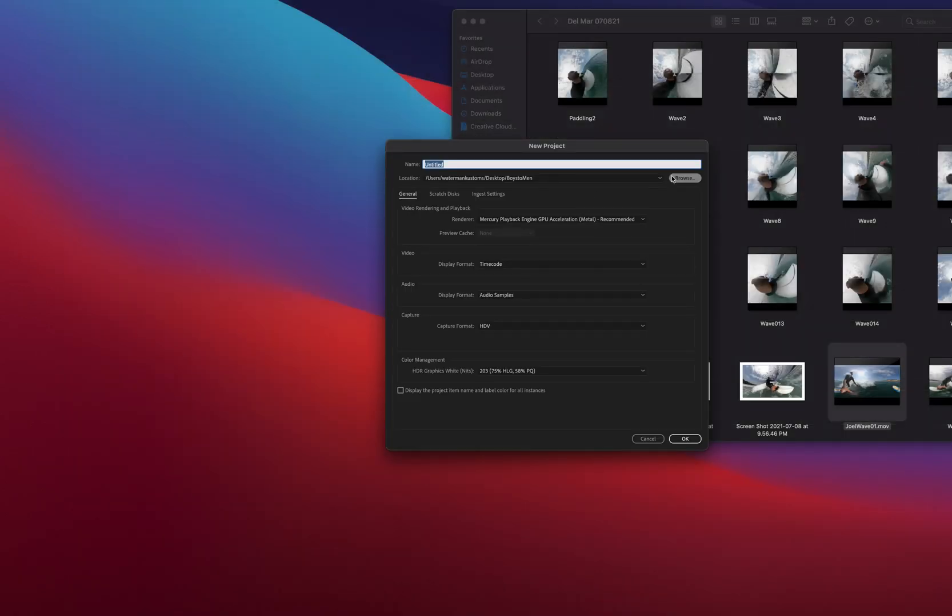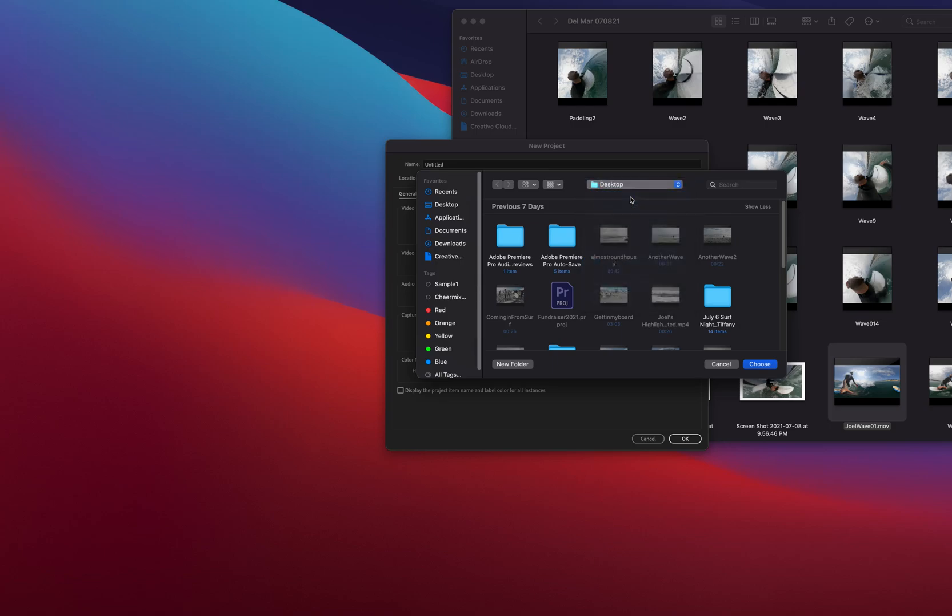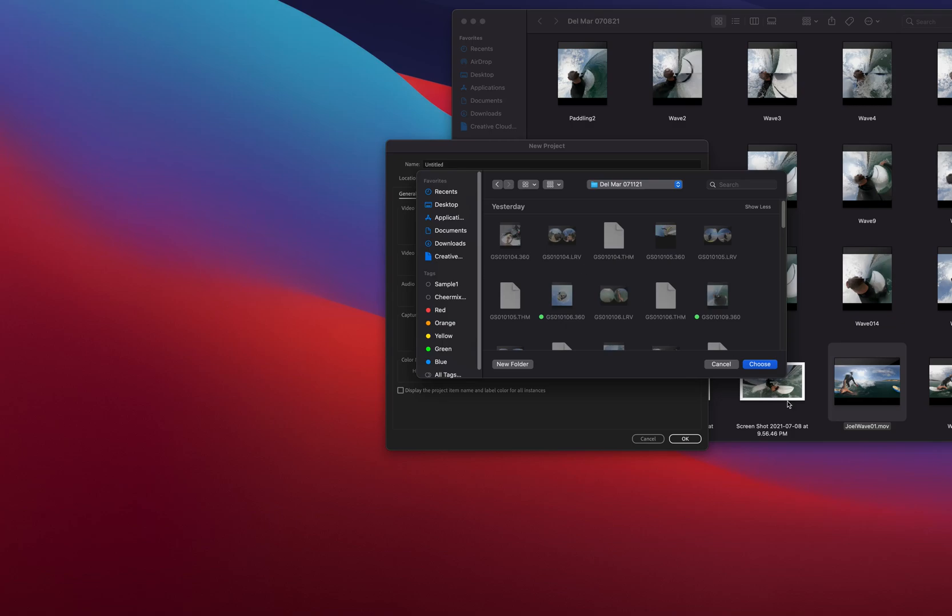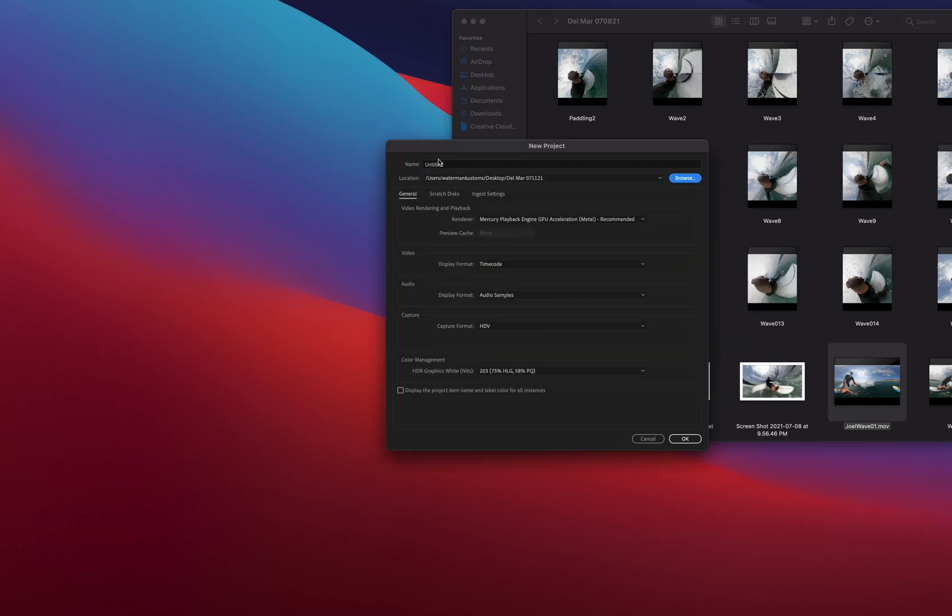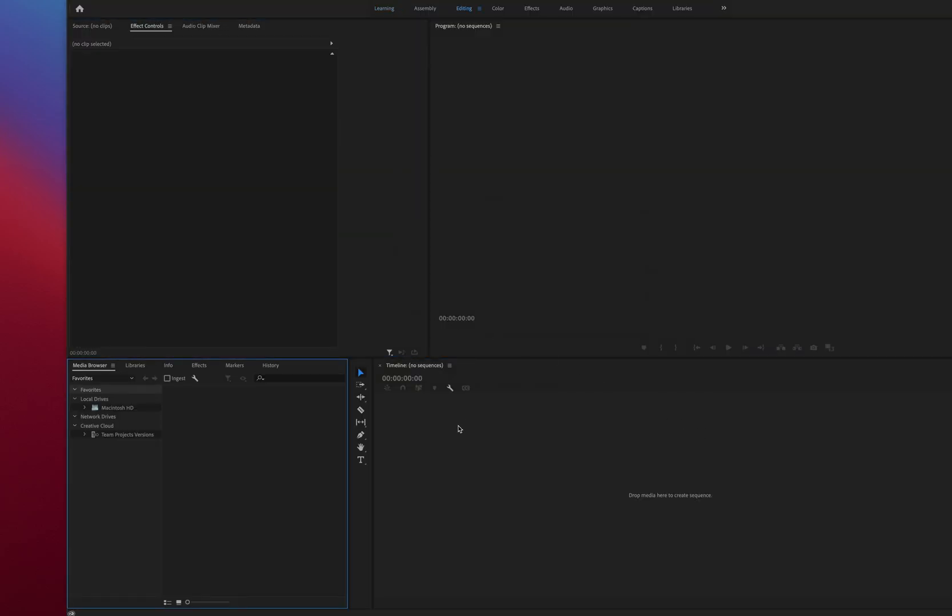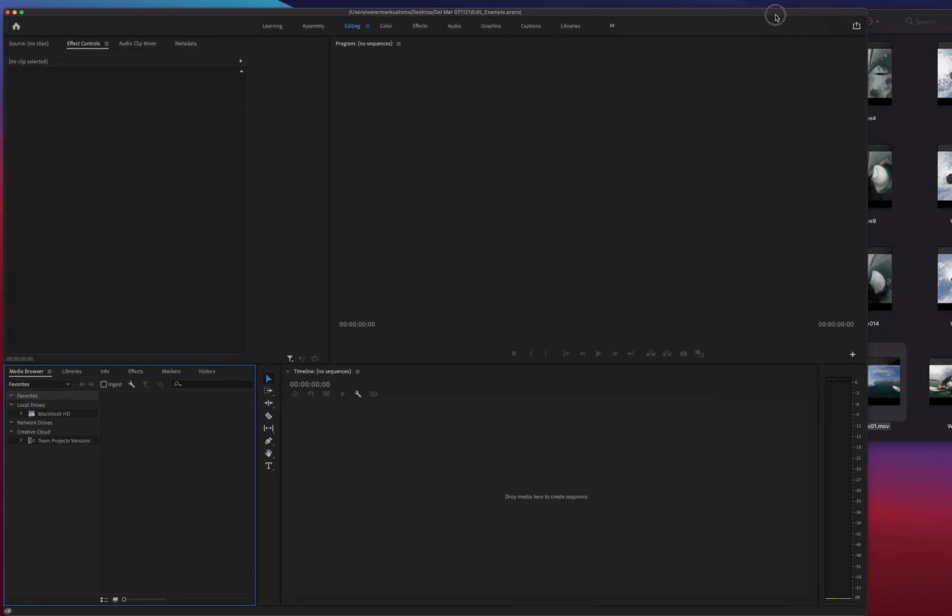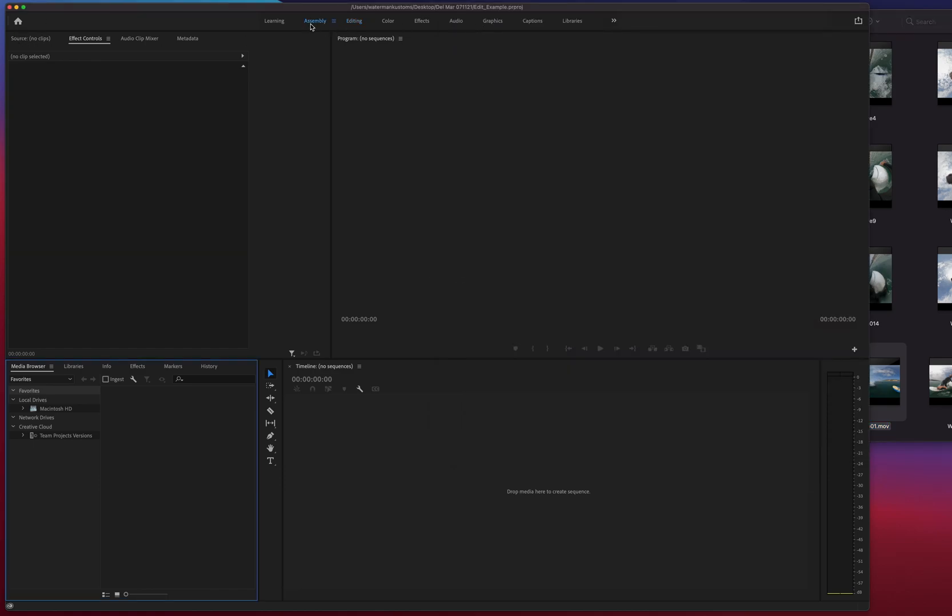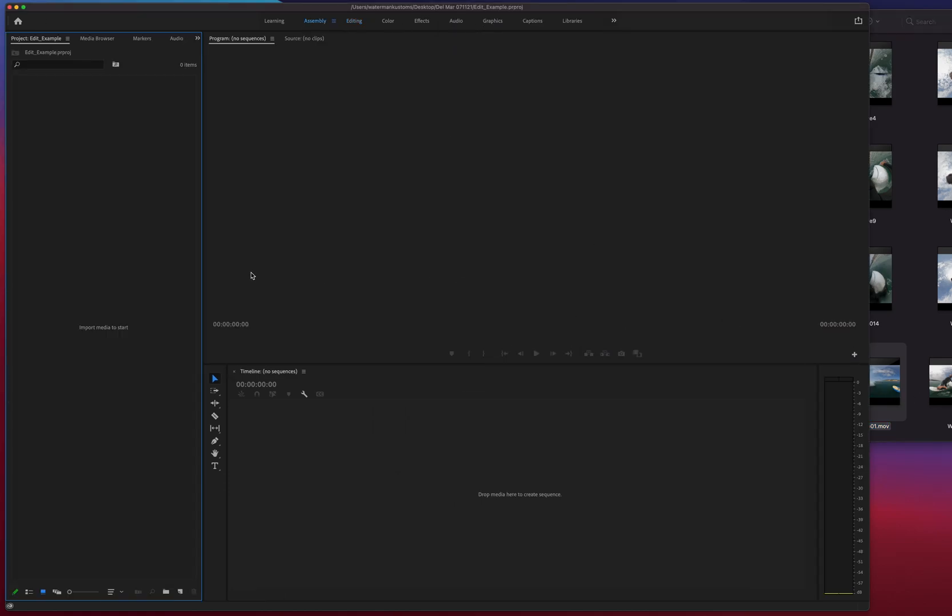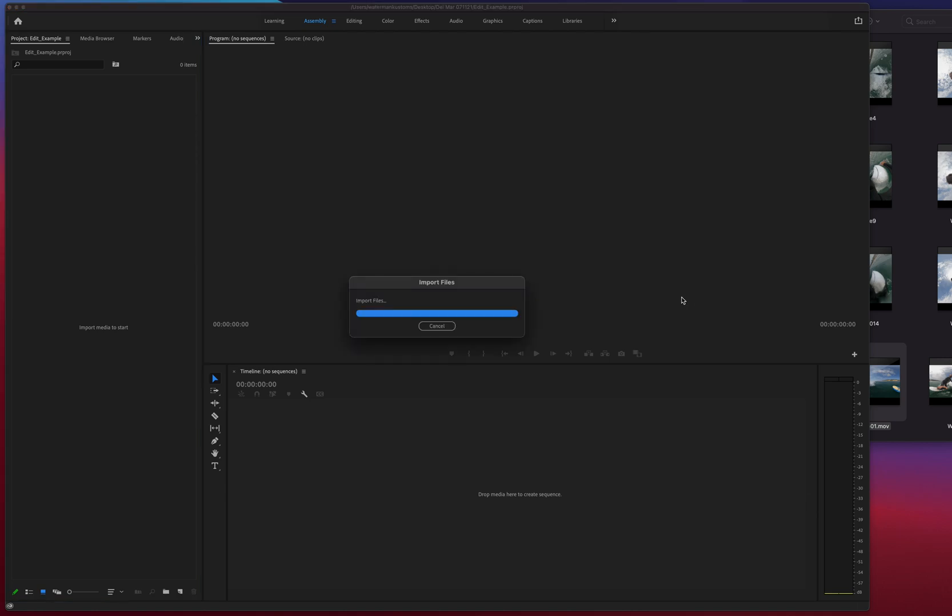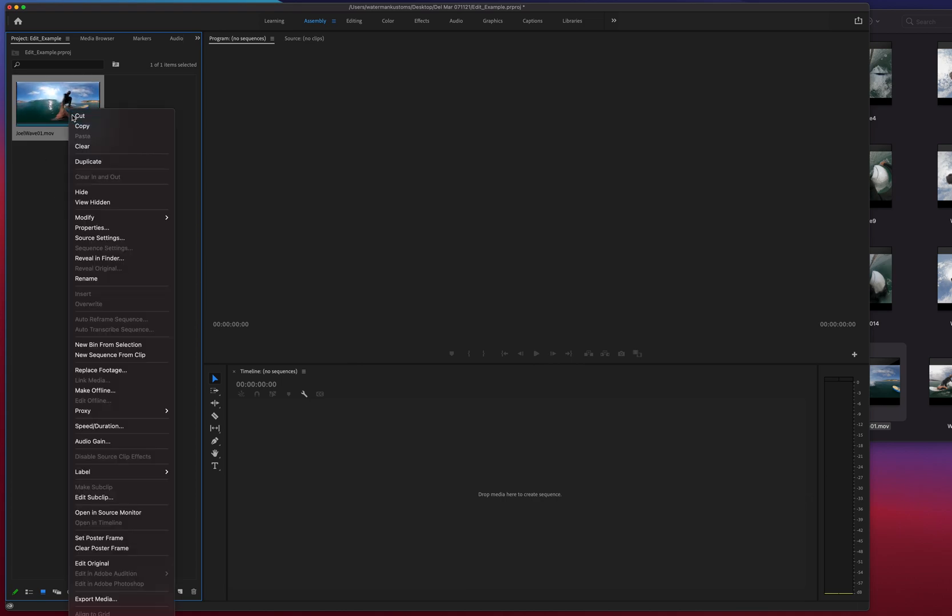Okay, I'm gonna go ahead and start a new project. I'm gonna set it to the same folder as the day of the footage. So as you see, there's a bunch of different workspaces up here in Premiere. I like to toggle between them. Right now I'm in assembly. Assembly is the easiest way to just start adding your clips to your project file.